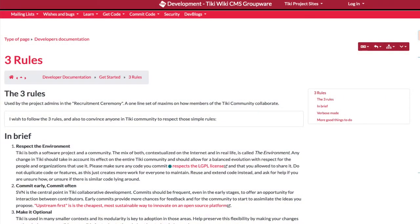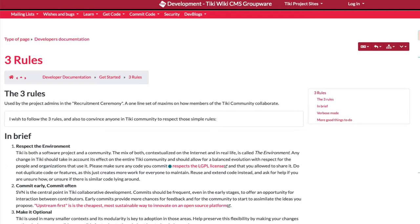Tiki is an open source application and exists since 2004 with an original model that kept us on top of the CMS, Wiki, web collaborative platform and web application generator. Tiki is free and everyone can join the community and start to contribute right away as long as you follow our three rules: Respect the environment. Commit early, commit often. Make it optional.